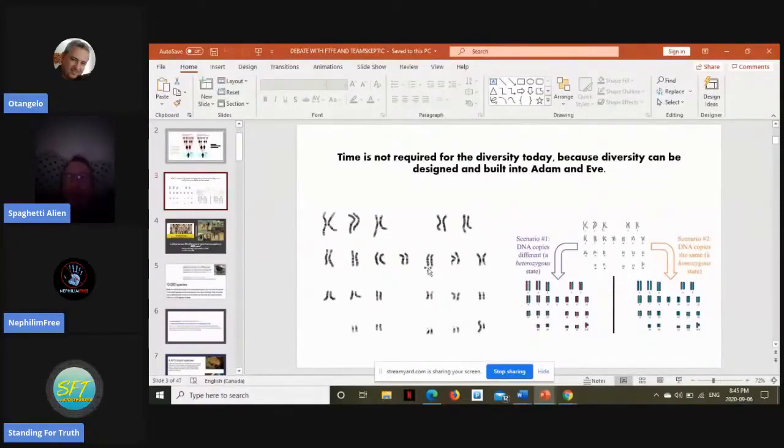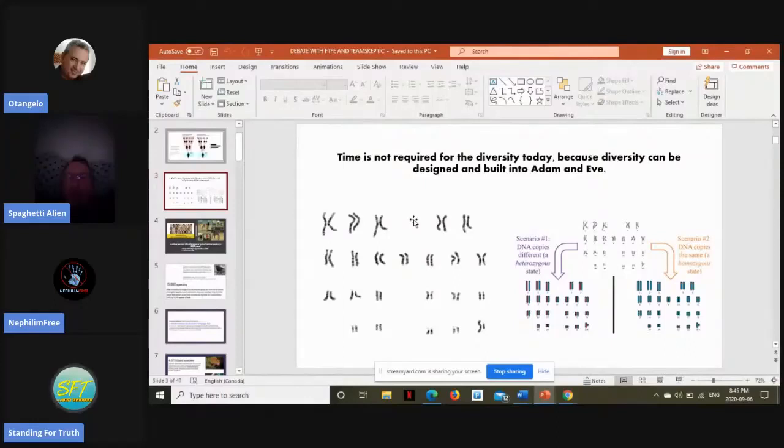And as you can see here in the slide, time is not required for the diversity today, because diversity can be designed and built into Adam and Eve.